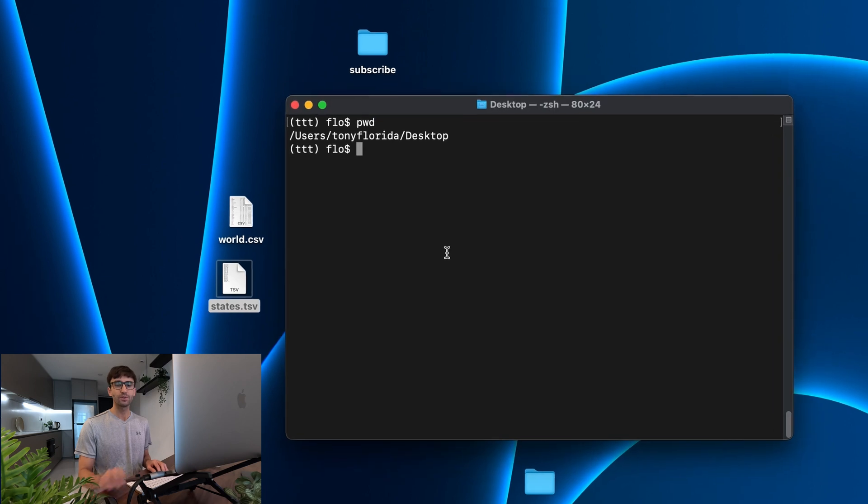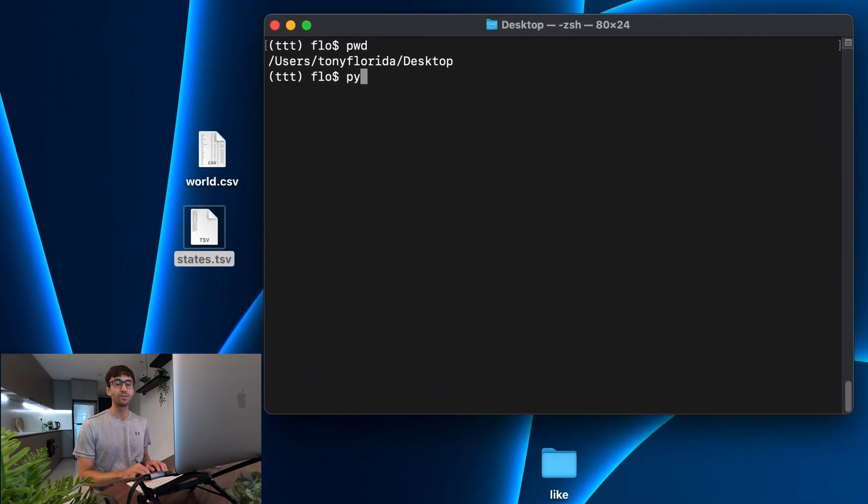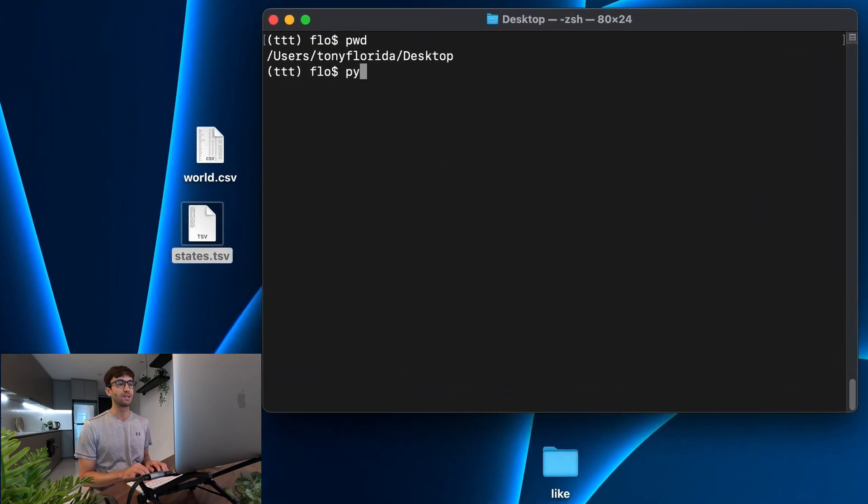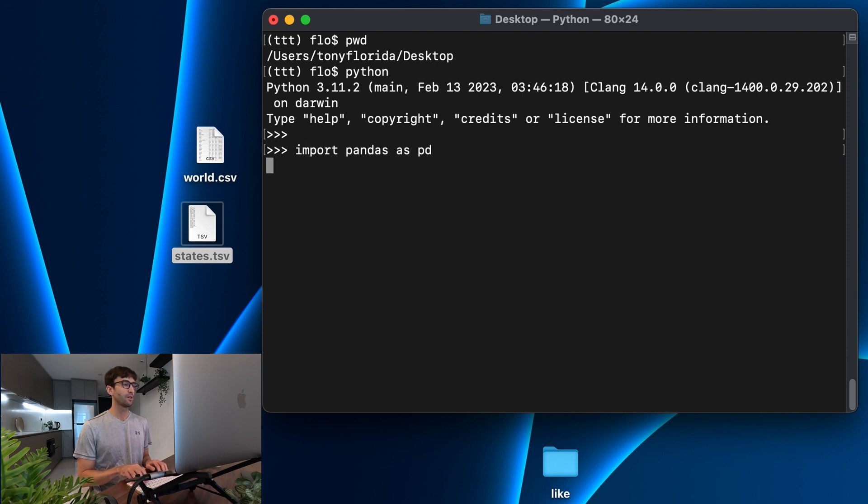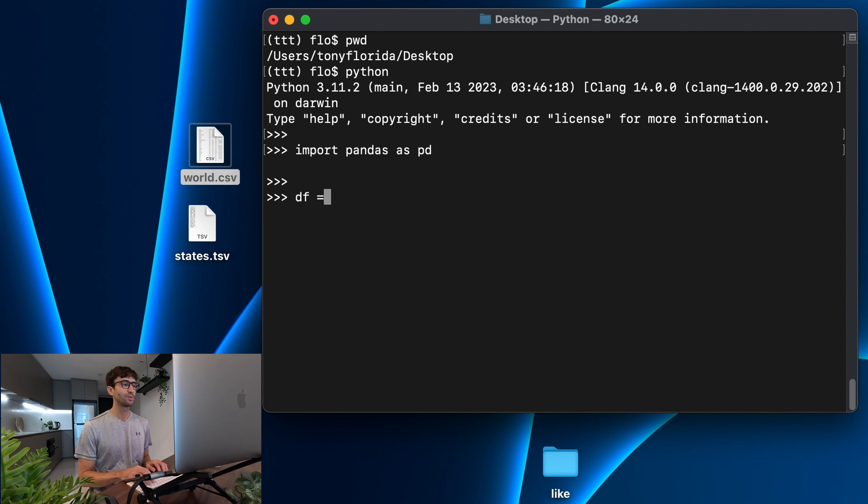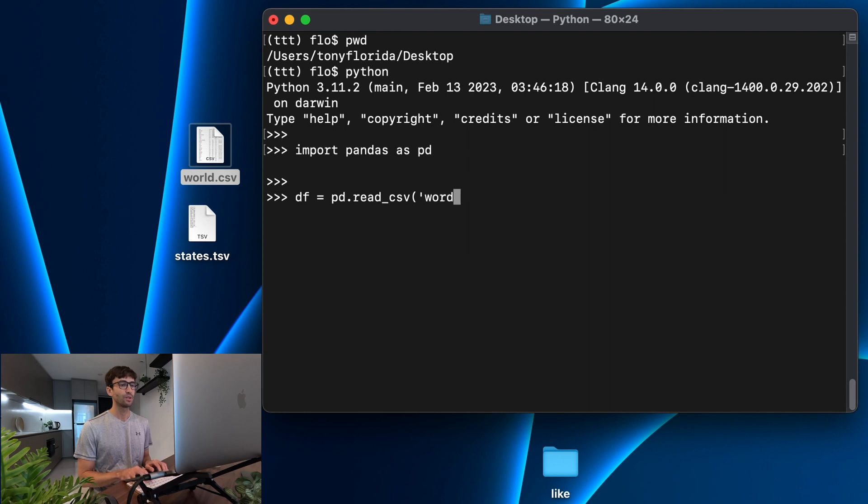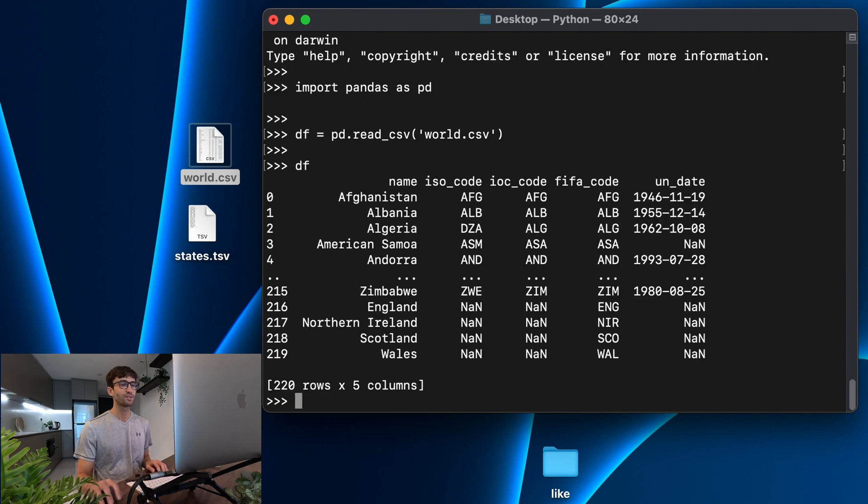So let's first start off by learning how to read those CSVs in Pandas. I'm going to open up a Python shell by simply typing Python. And in here, we can import Pandas as PD. So let's make a data frame with the world.csv file. To do that, we can do df equals pd.read_csv, and then give it the name to that file. So it's called world.csv. And because I am on my desktop, I can reference that file directly. That's going to read the CSV into a data frame object. And let's see what that looks like.